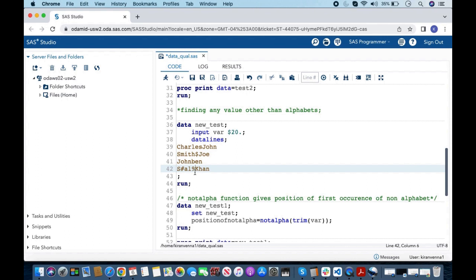To do this is super simple — we need to use a function known as NOTALPHA. The NOTALPHA function gives the position of the first occurrence of a non-alphabet character. Let's apply that function to variable var using this dataset.